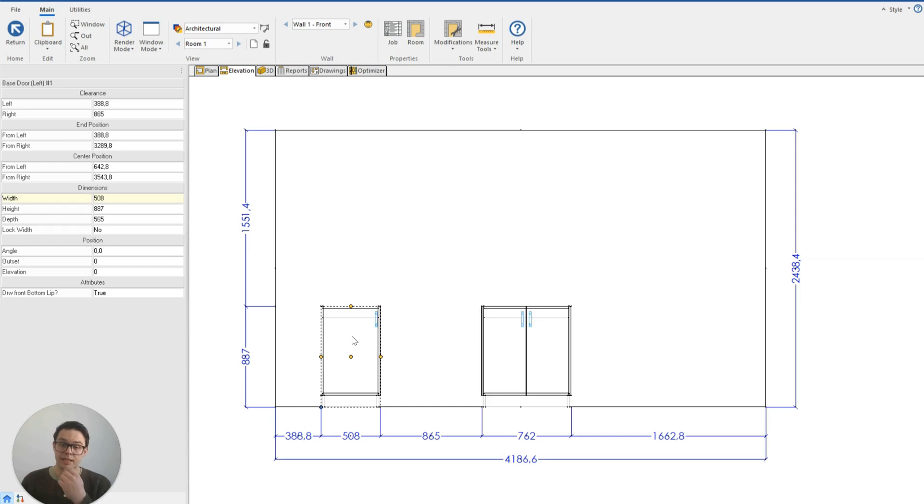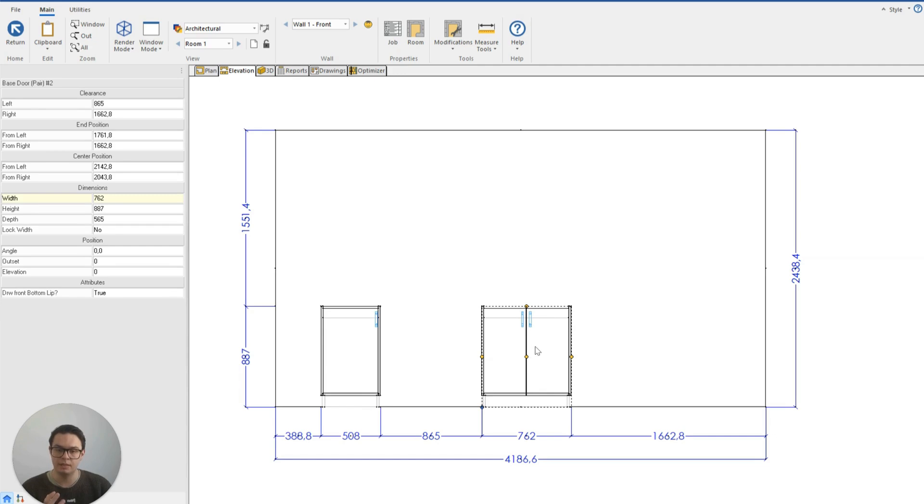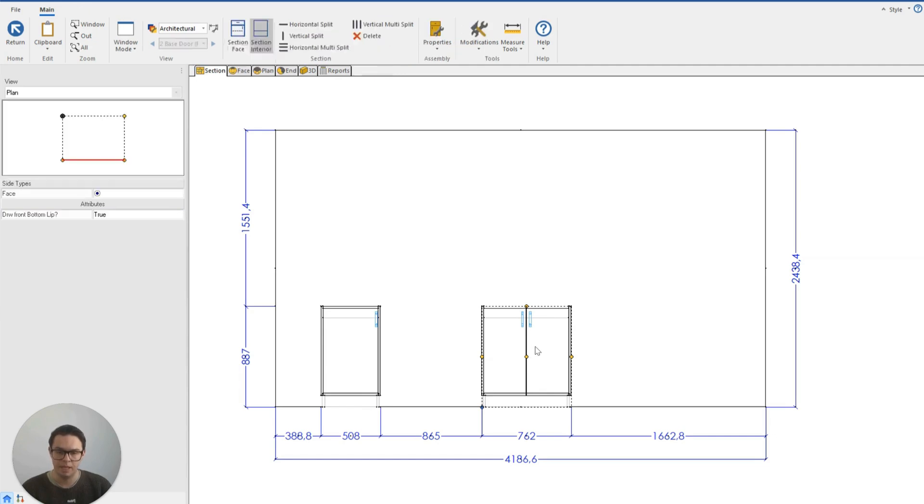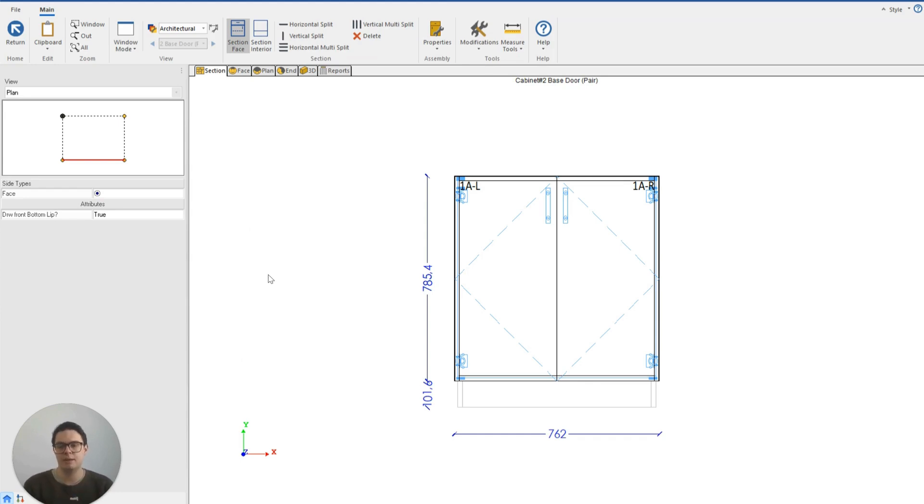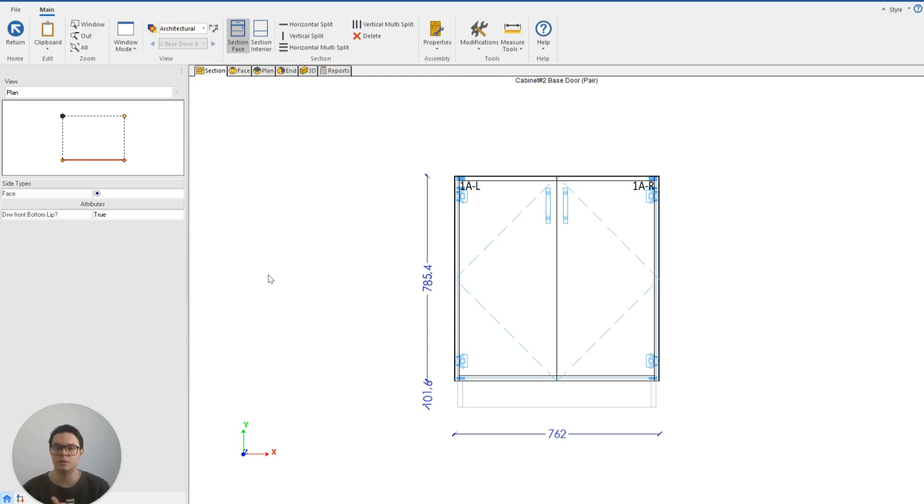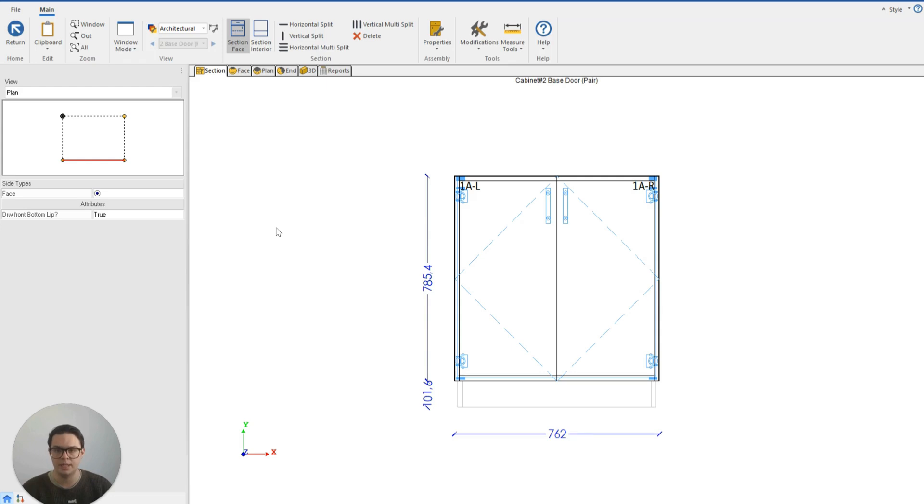We can see that in action here. I've got my pair door in the centre of the wall. If I double click on this cabinet it's going to take me to the cabinet properties and there's a few different areas of the cabinet properties that we're going to look at to see how we can make certain adjustments to our cabinets. But essentially the section view is where we're going to modify the face and interior of our cabinet.